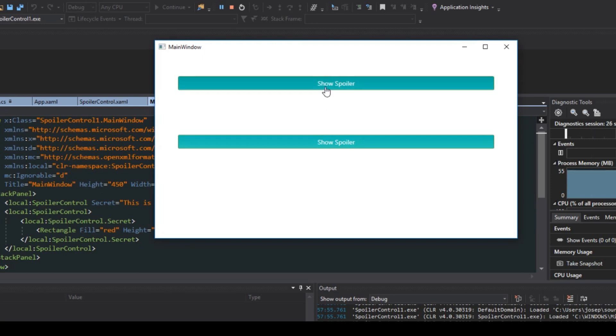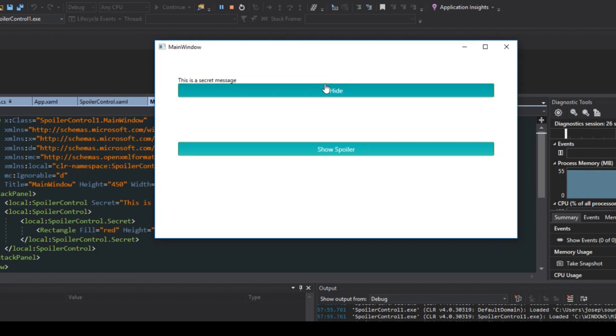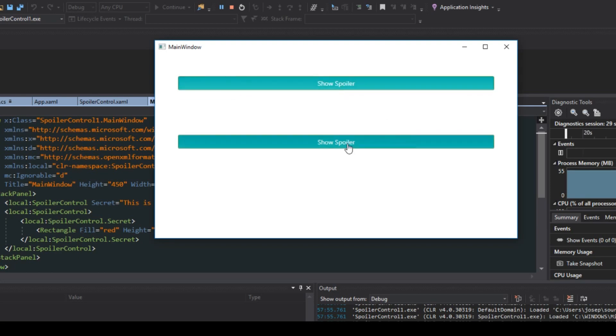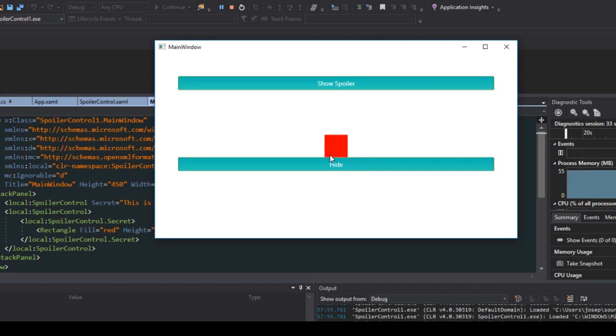Essentially we'll show spoiler and we can display a string of content, or it's also flexible to where we can show the spoiler, we can show other contents such as rectangles or buttons or images.